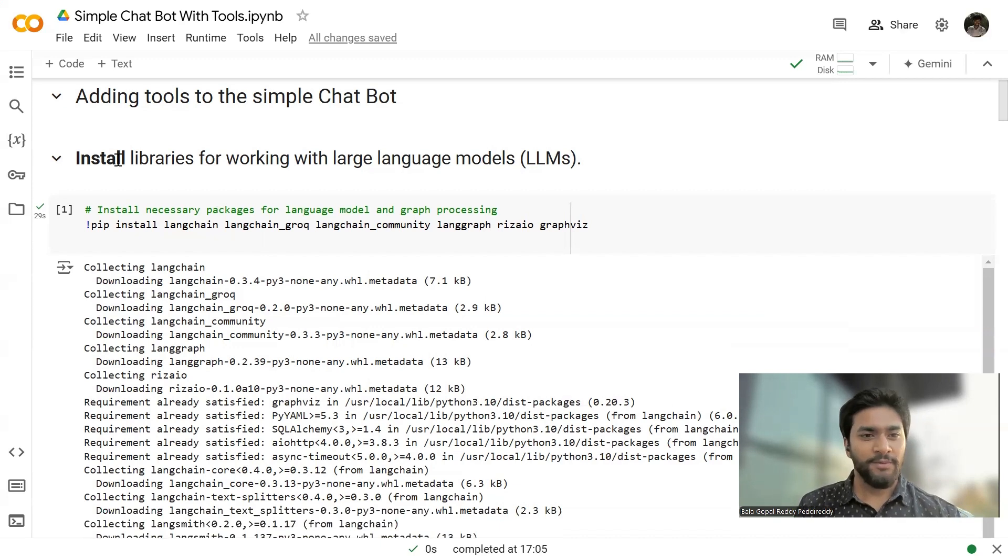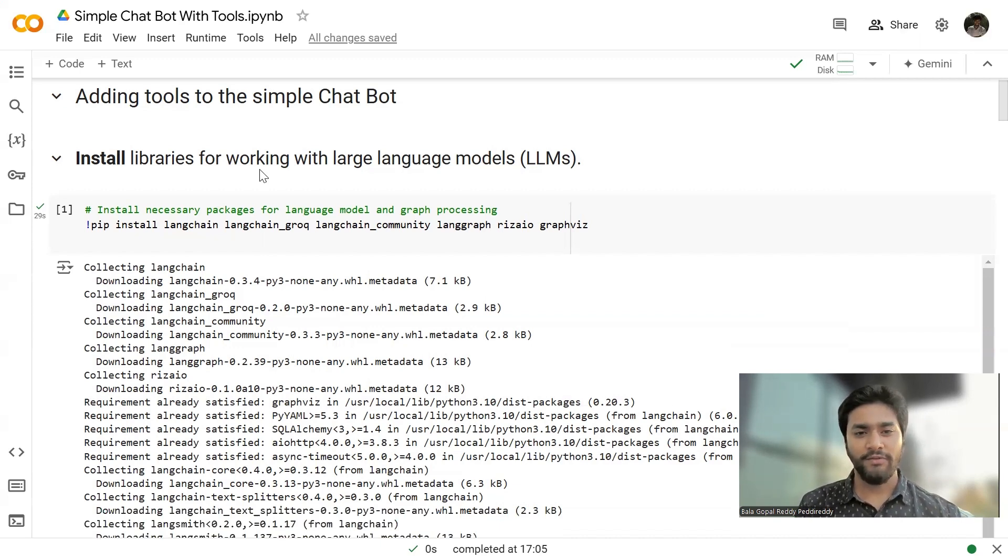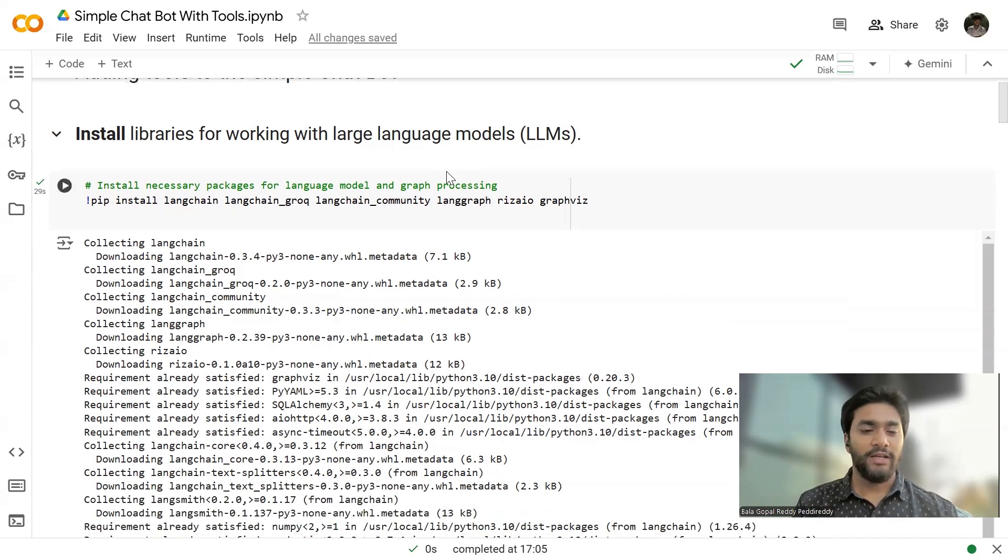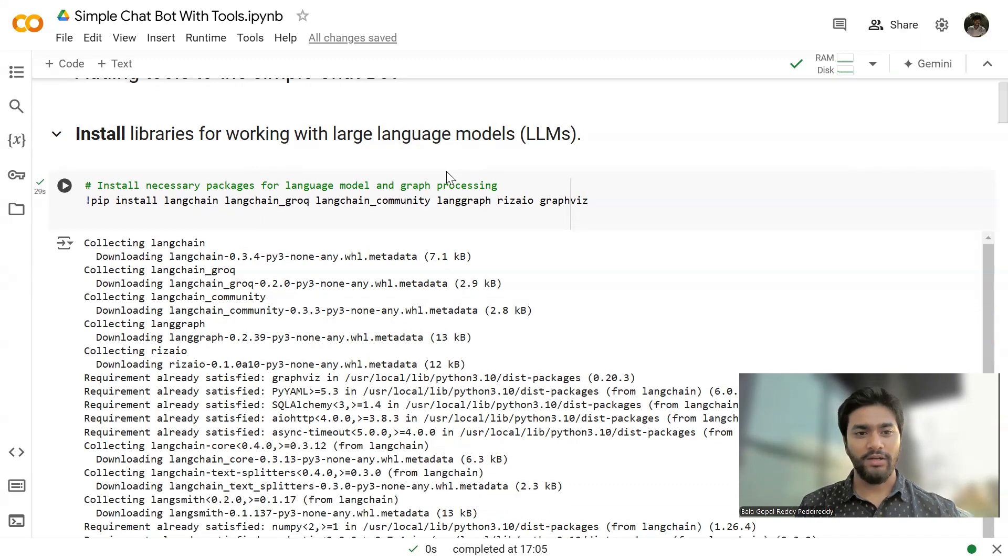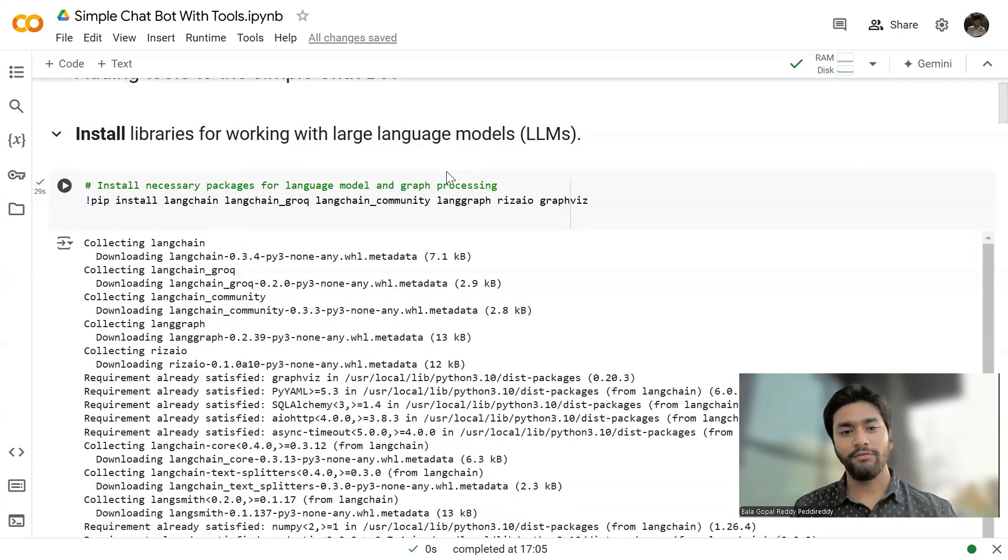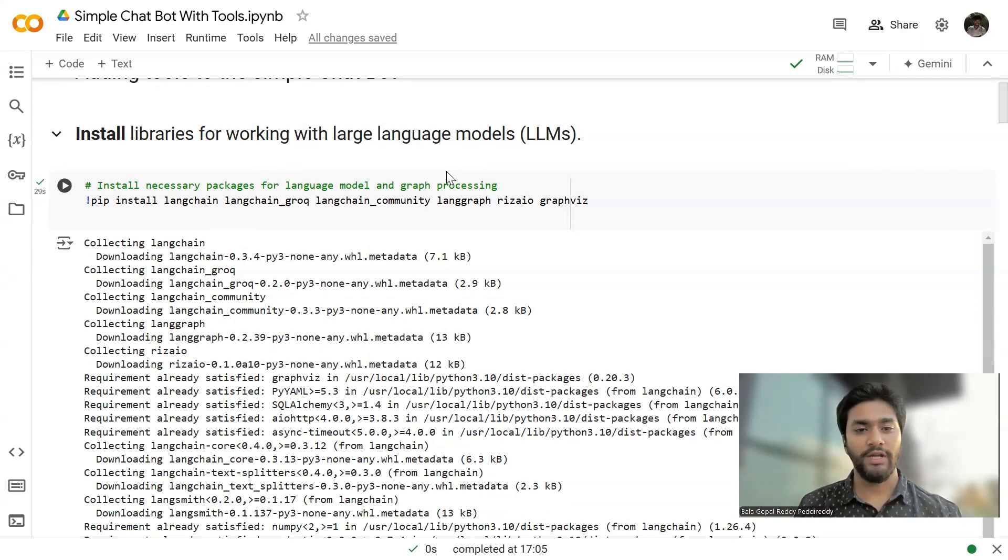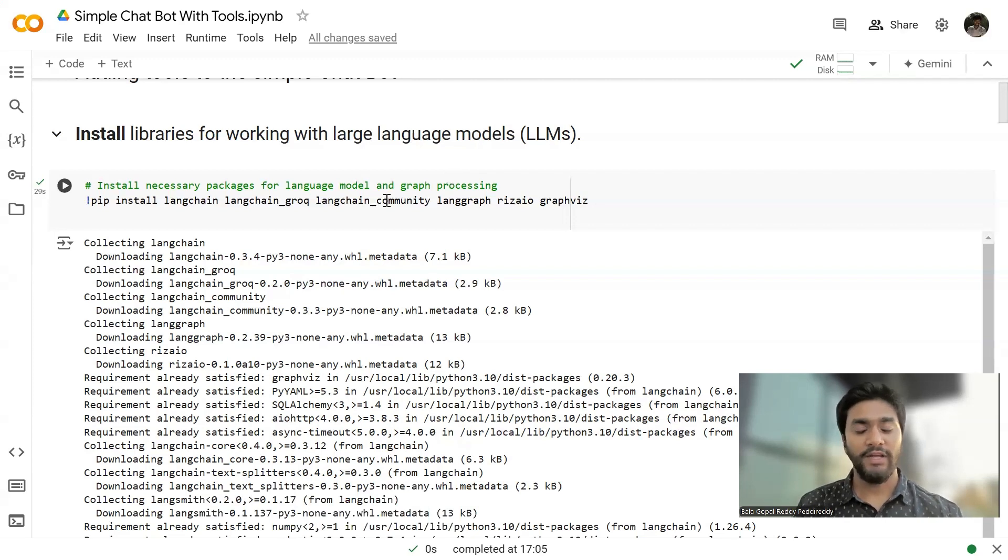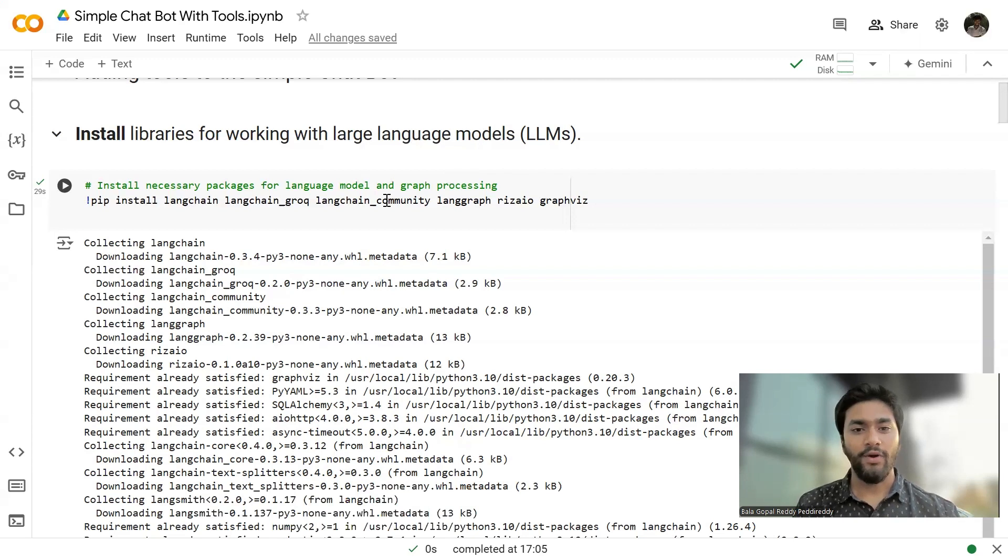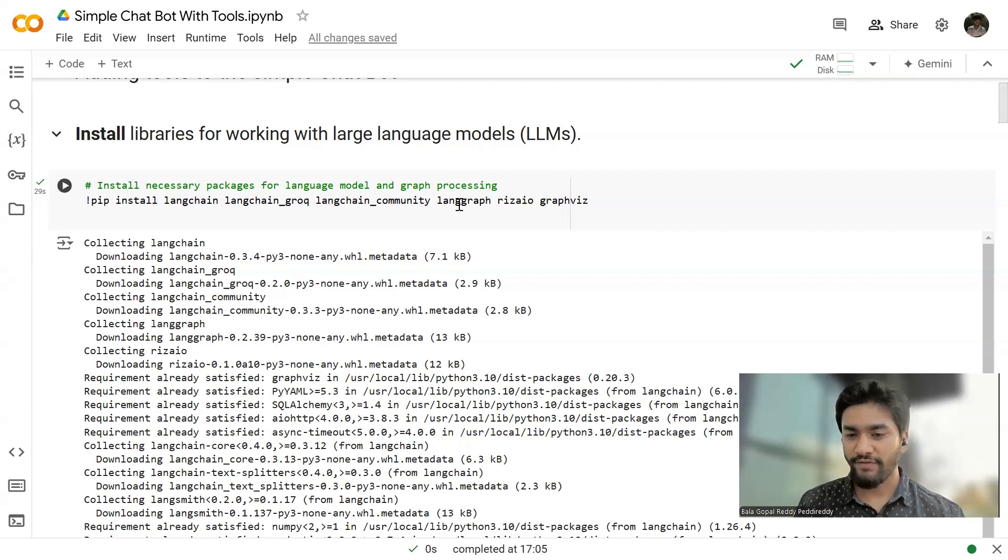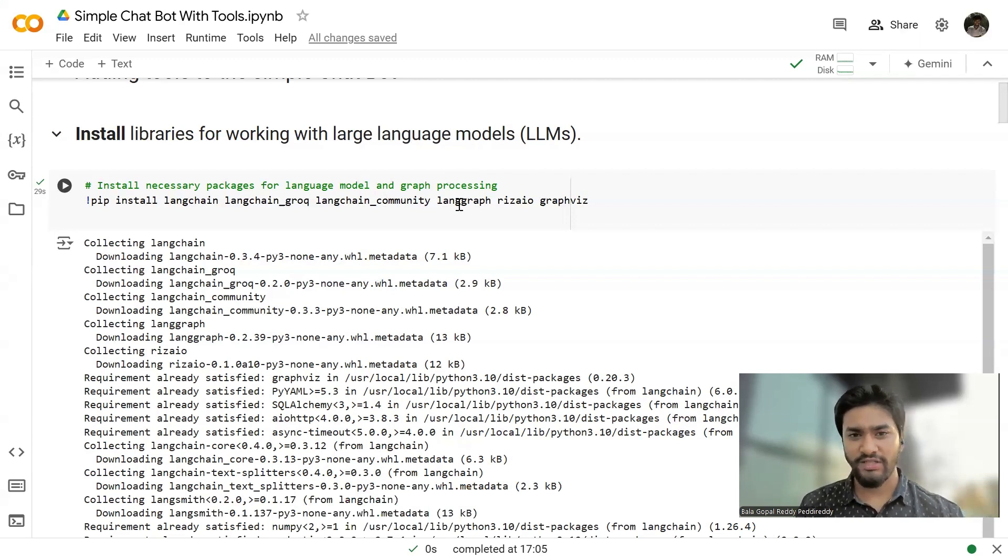First, I'm installing a few libraries for working with the large language models. And I'll be installing Langchain for the LLMs, Langchain grog to invoke the grog cloud access.